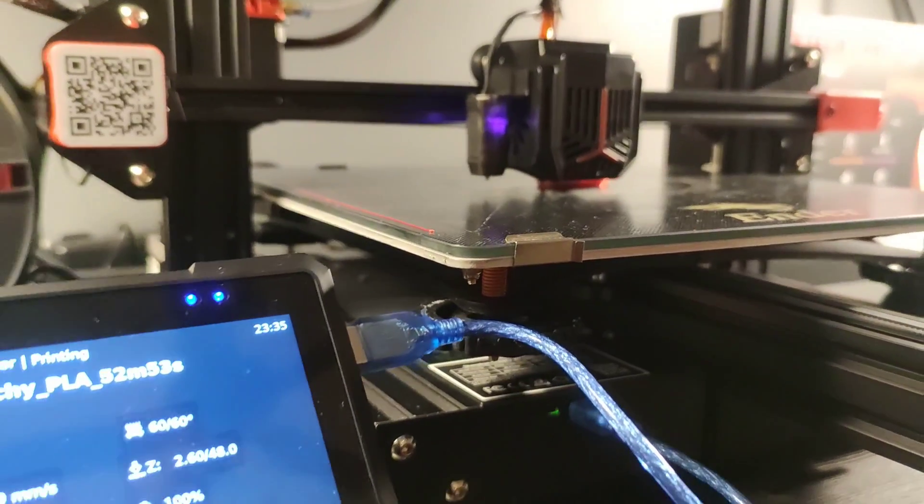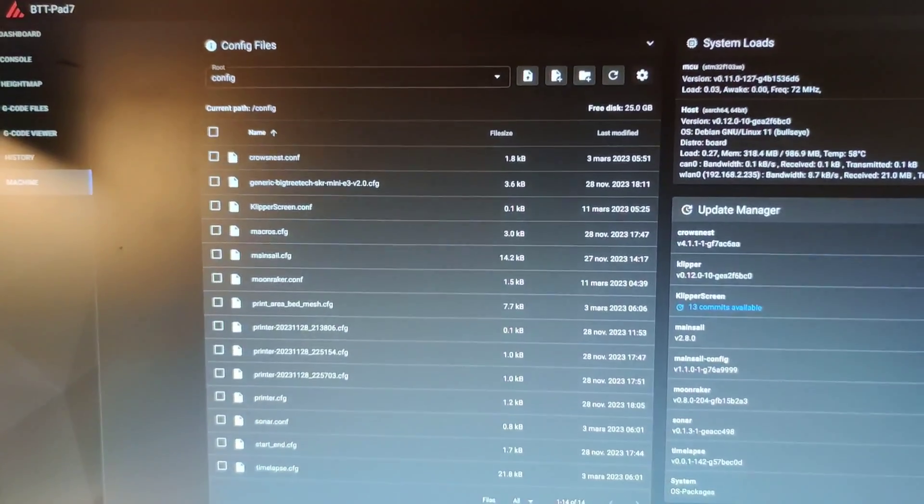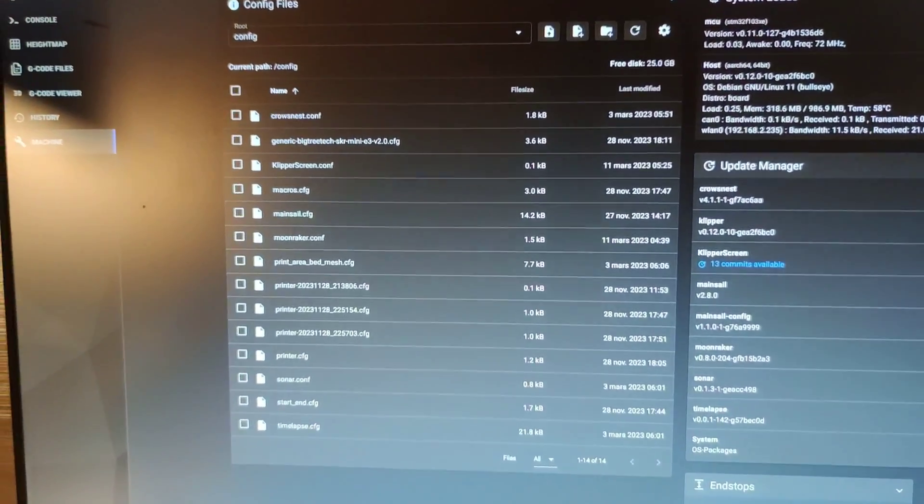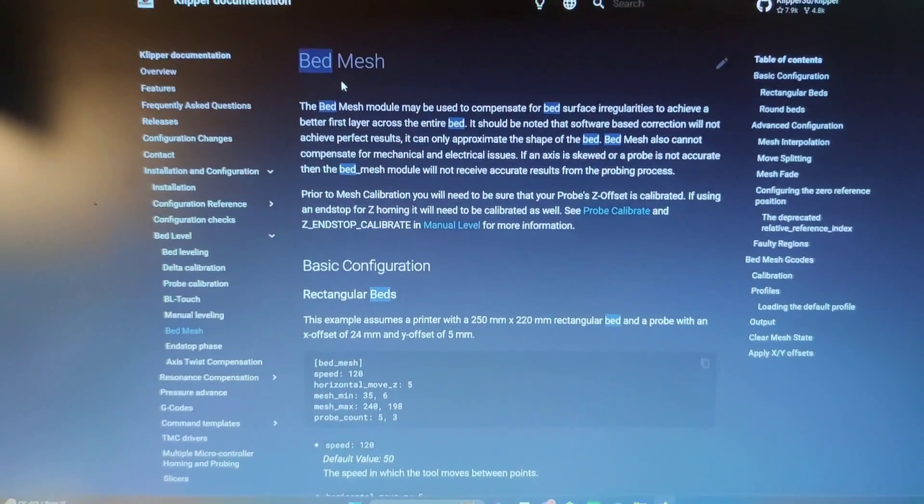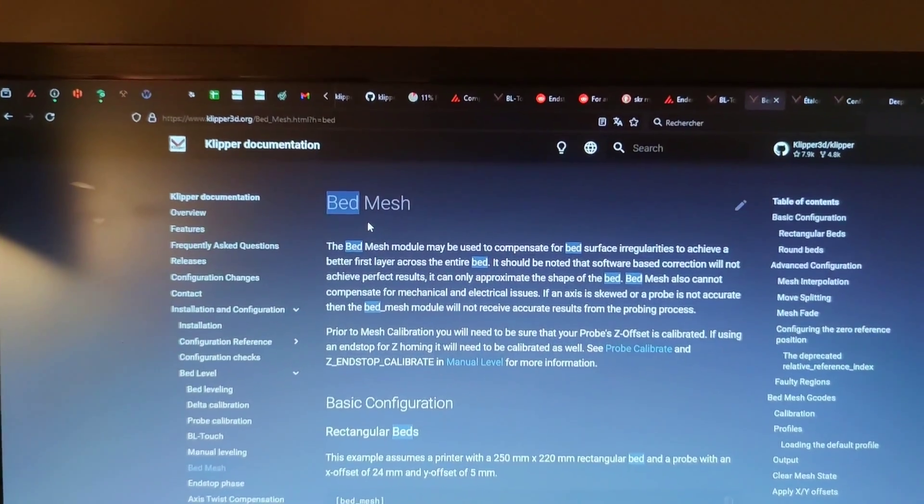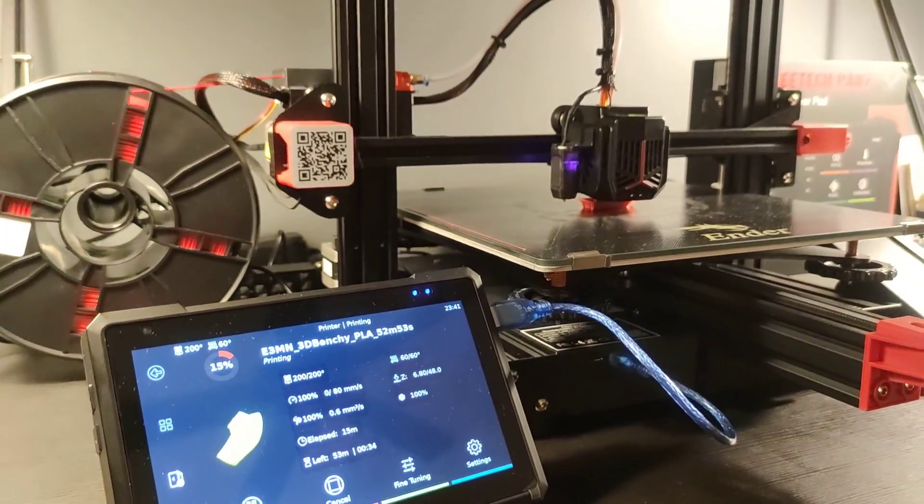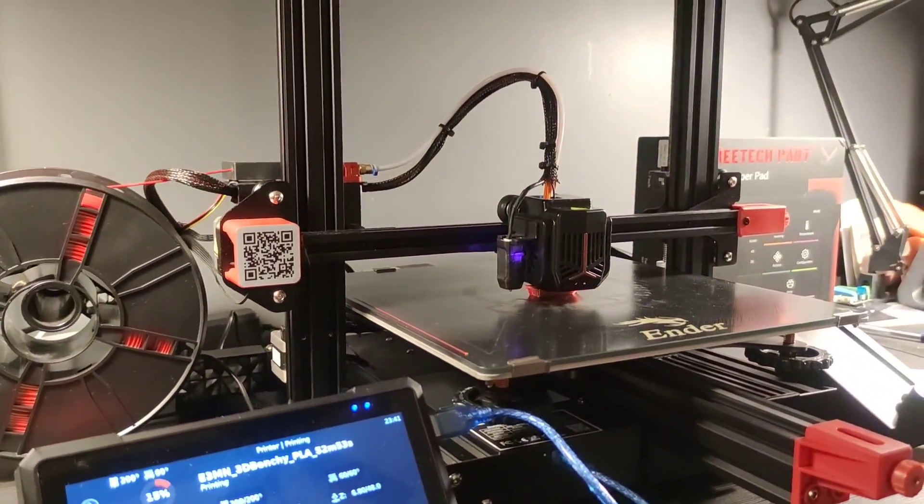Now we have a 3D printer that runs on Klipper. And you will have to modify the configuration file to meet your needs. For that there is a huge documentation for Klipper. I hope this video will help you to upgrade your 3D printer.